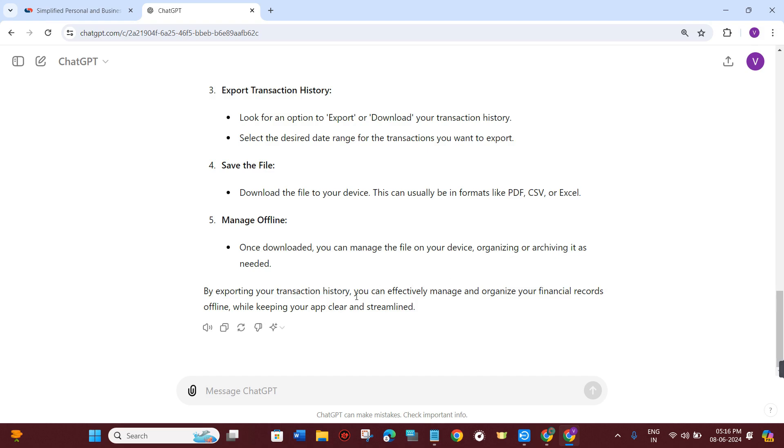So by exporting your transaction history, you can effectively manage and organize your financial records offline while keeping your app clear and streamlined.